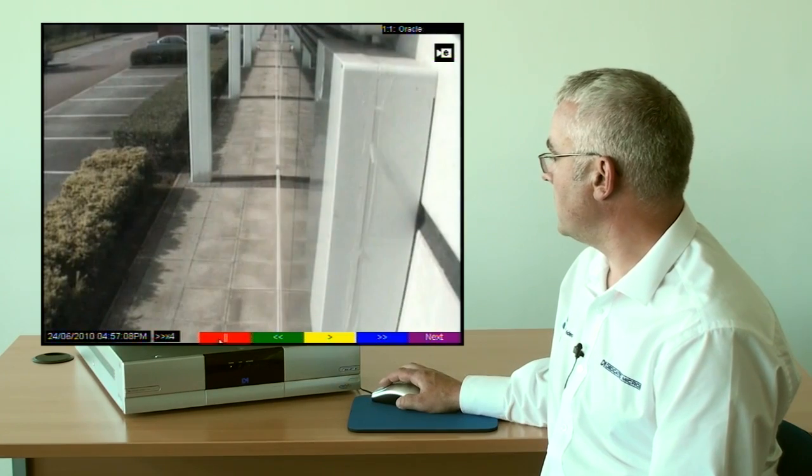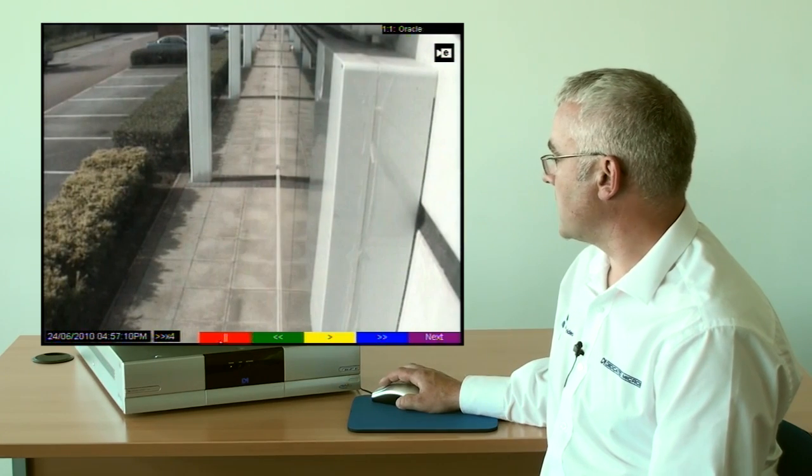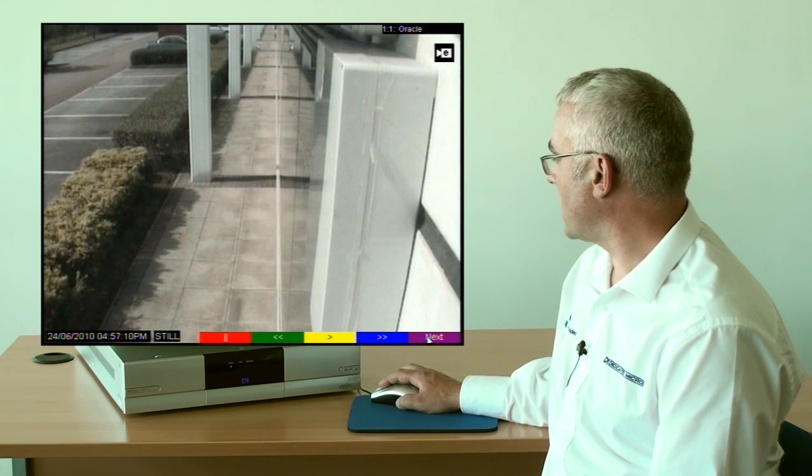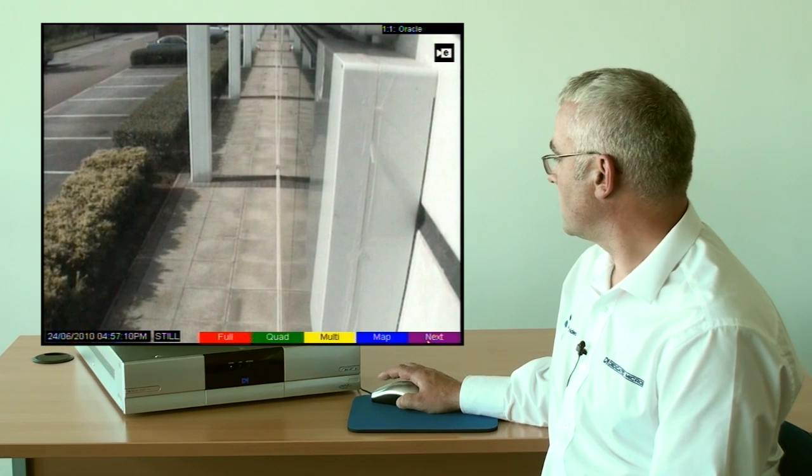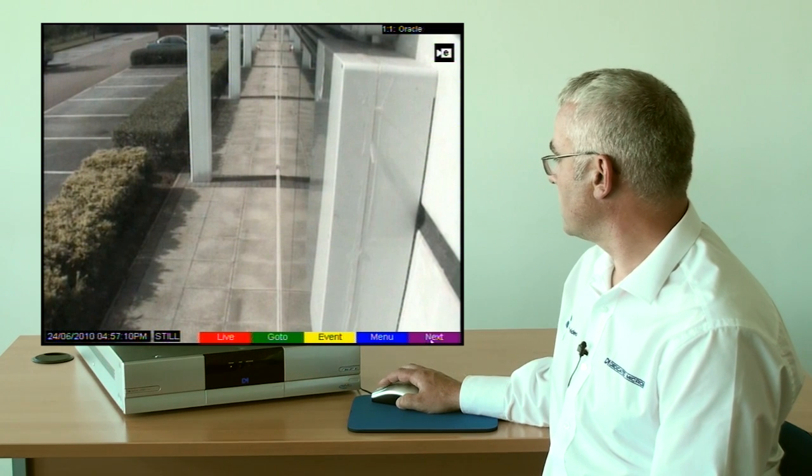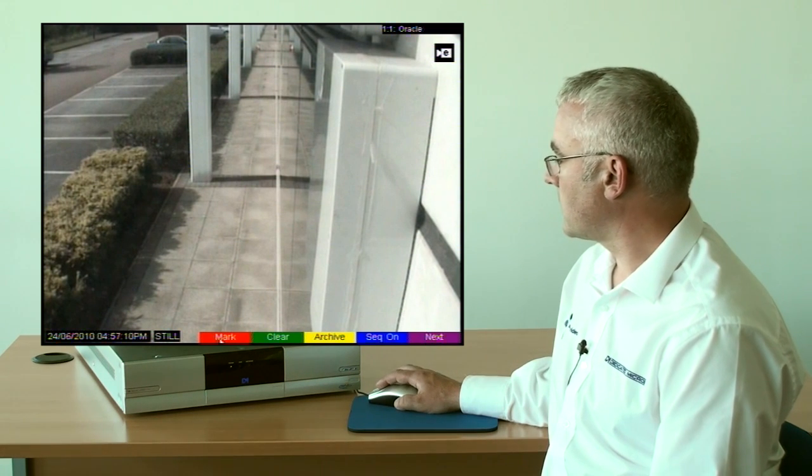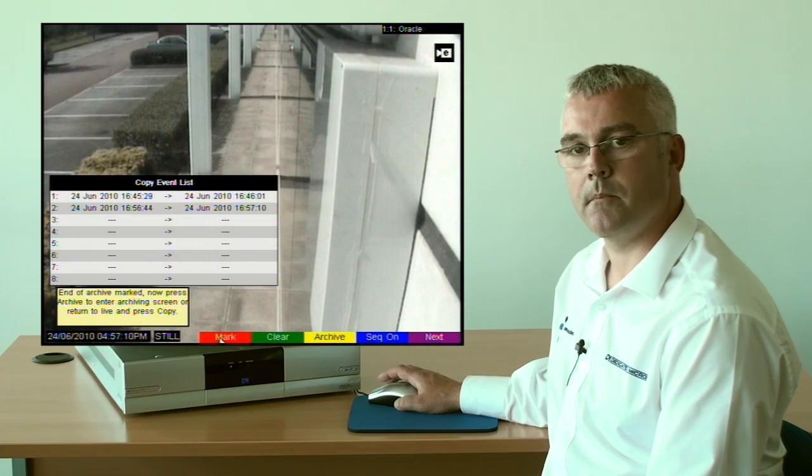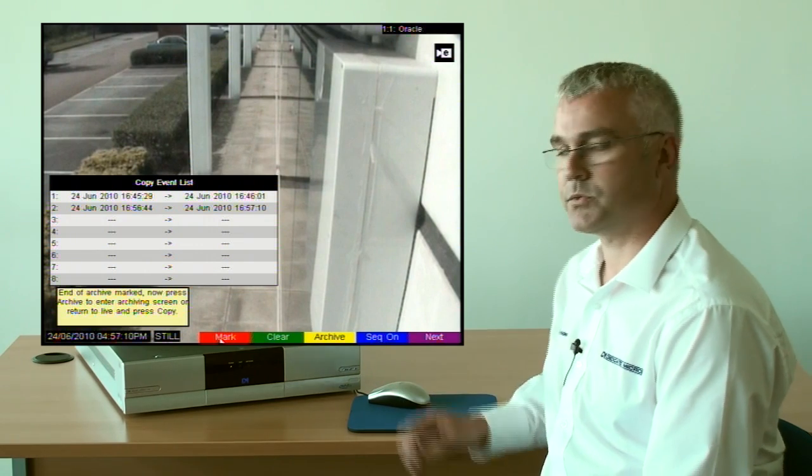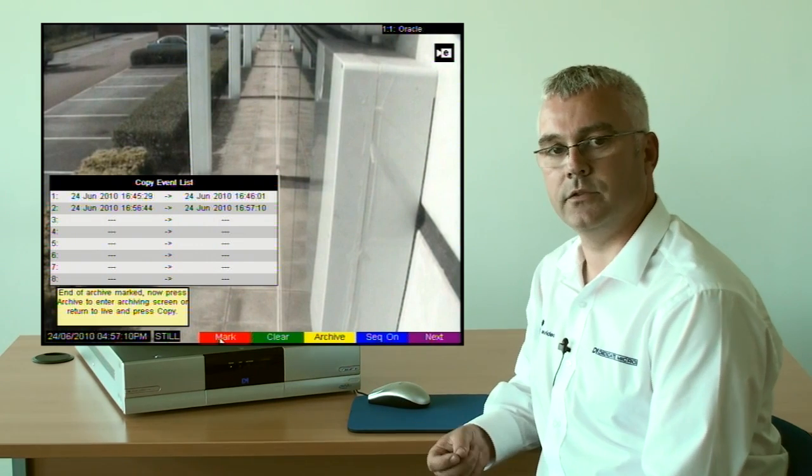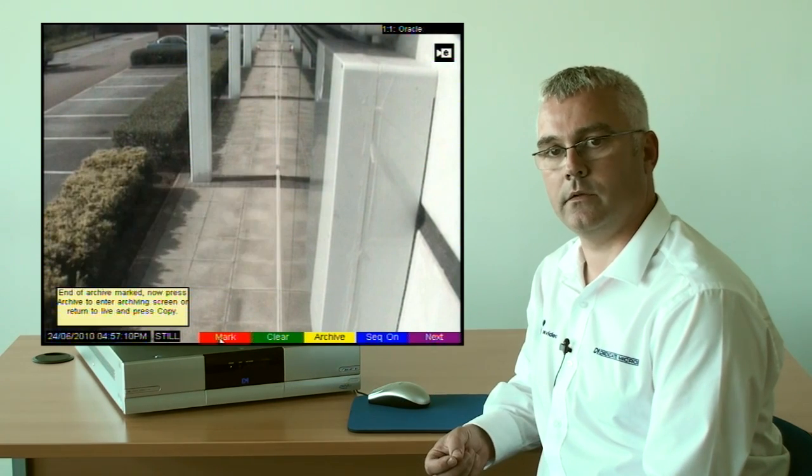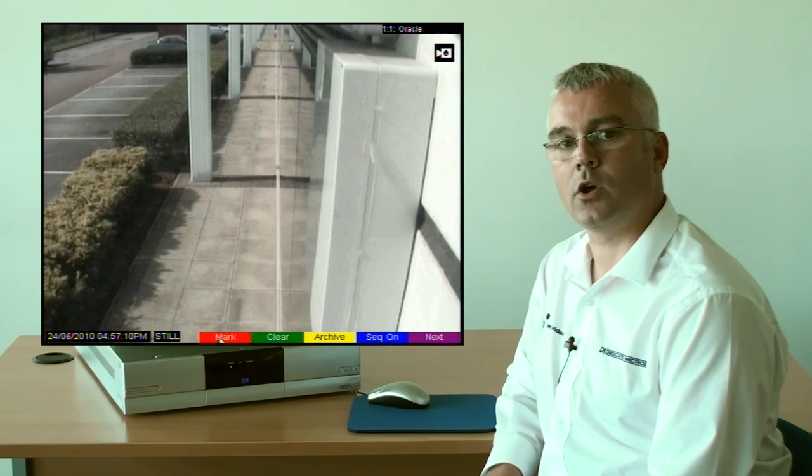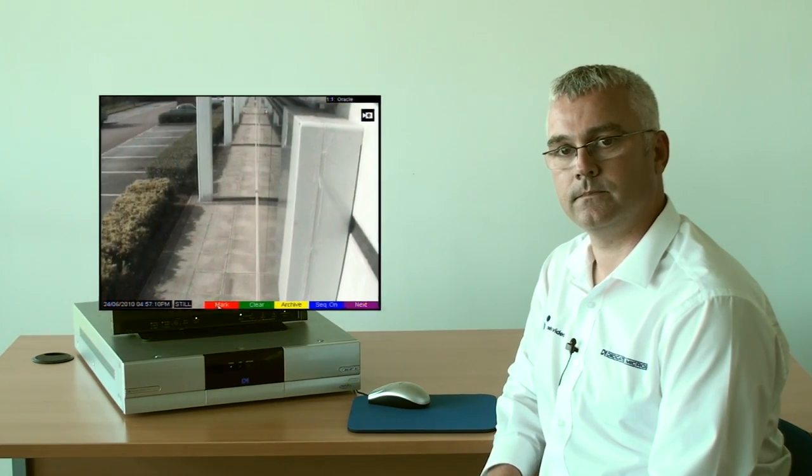Once you are happy, select pause, navigate to the mark option and select mark again. This will be the end of your video archive and that whole archive will now be in the copy list.